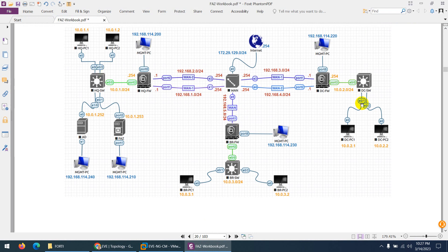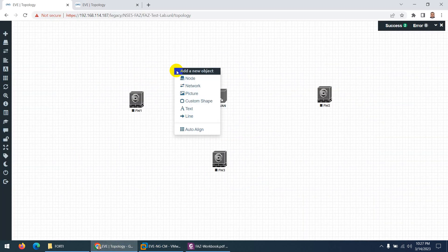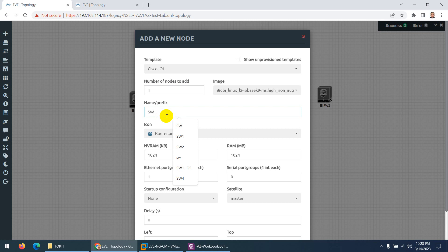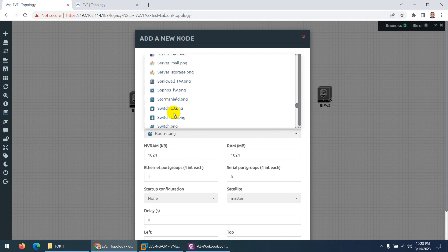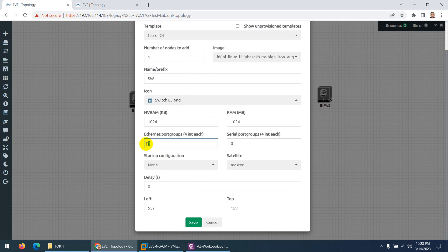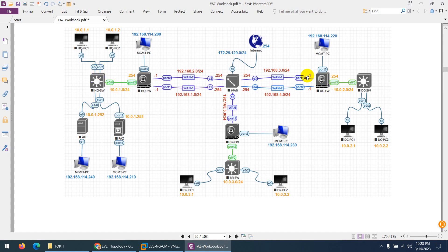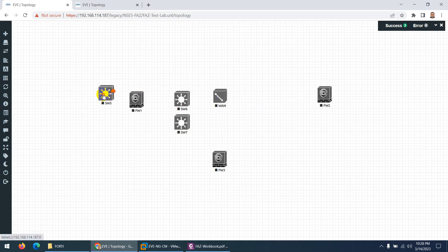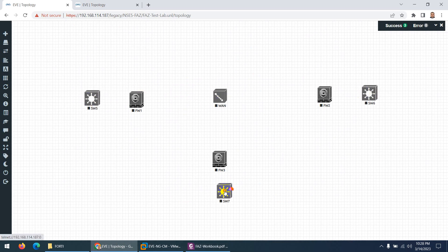Next we need 3 switches. Right-click on node and go to IOL. Choose the default image, change the name to switch, change the icon to switch layer 3. You can change the port groups to 2, which gives 8 interfaces, since we may need more than the default 4. Set quantity to 3 and drag the switches — one switch required here, one here, and another one here.